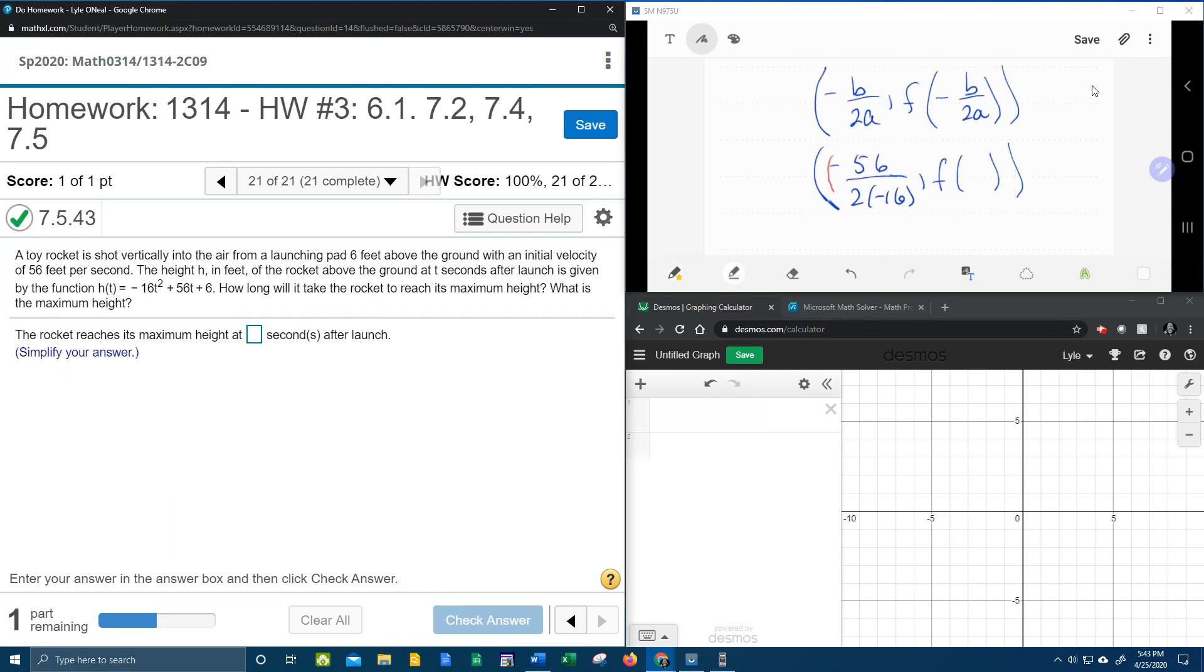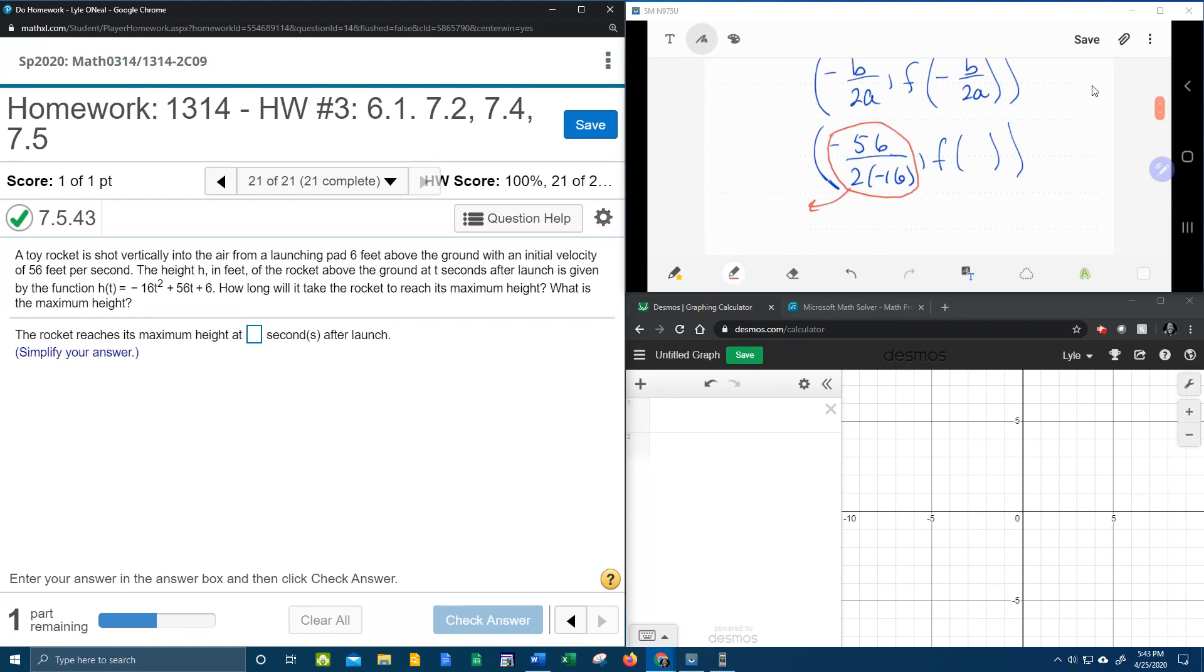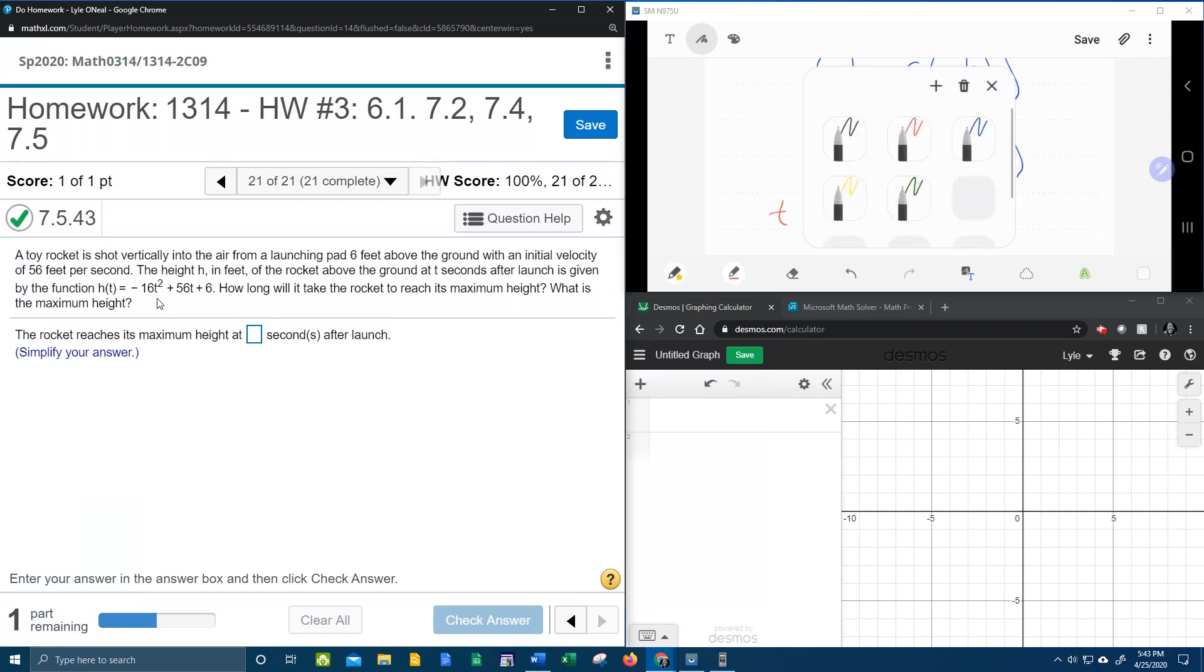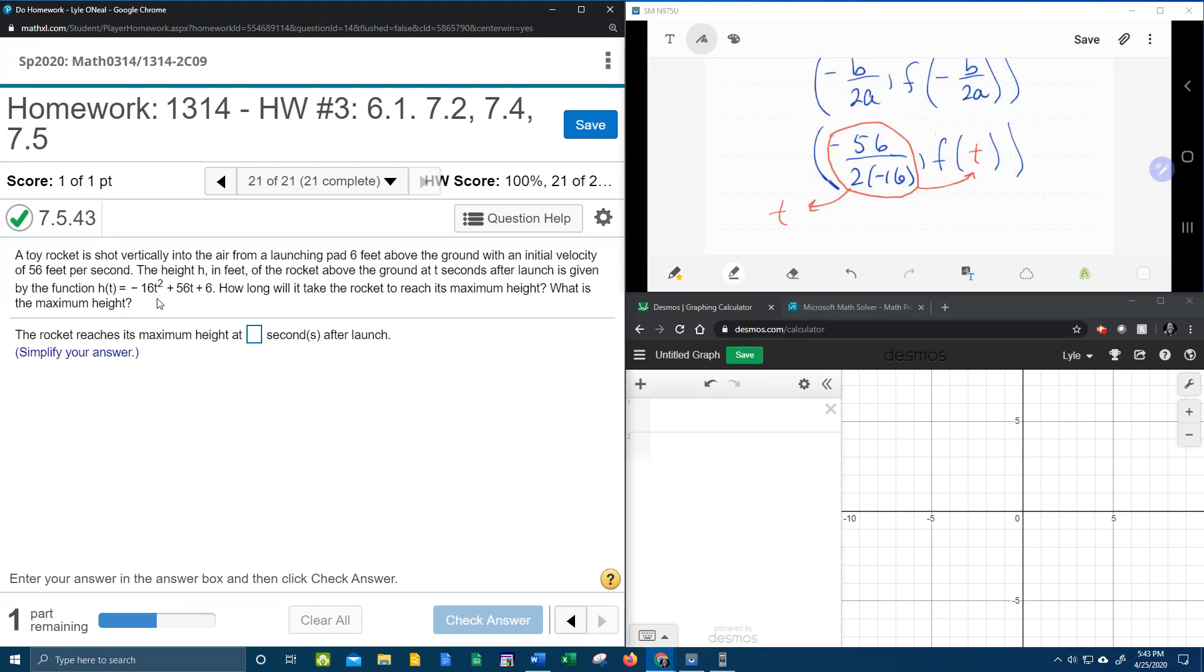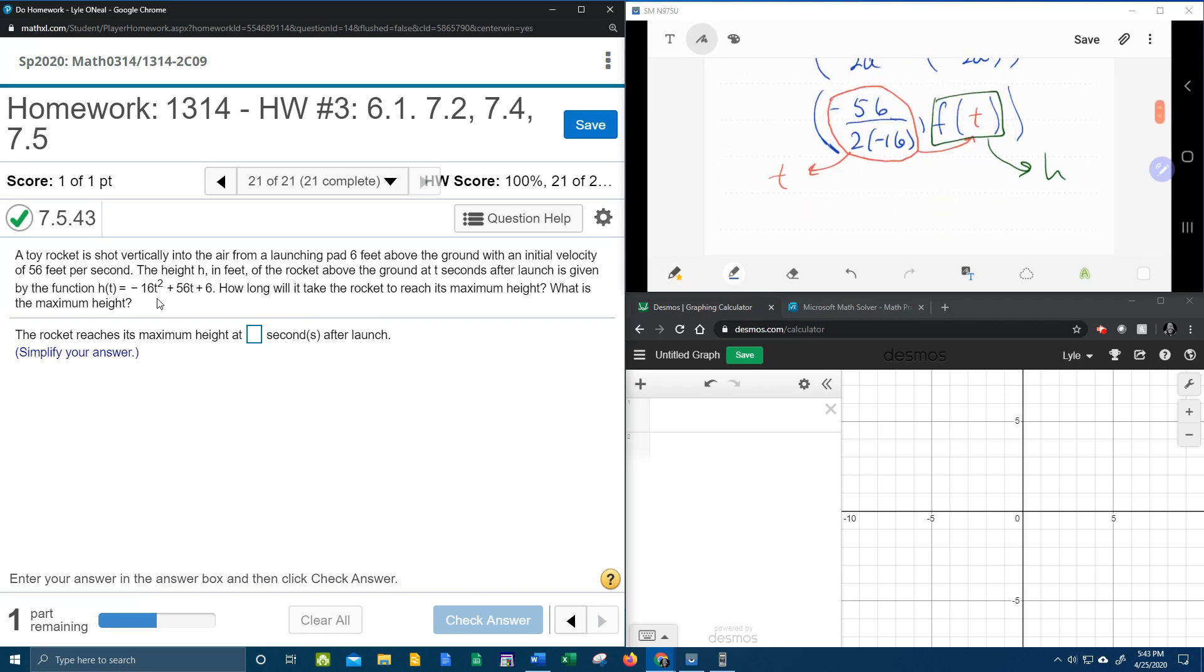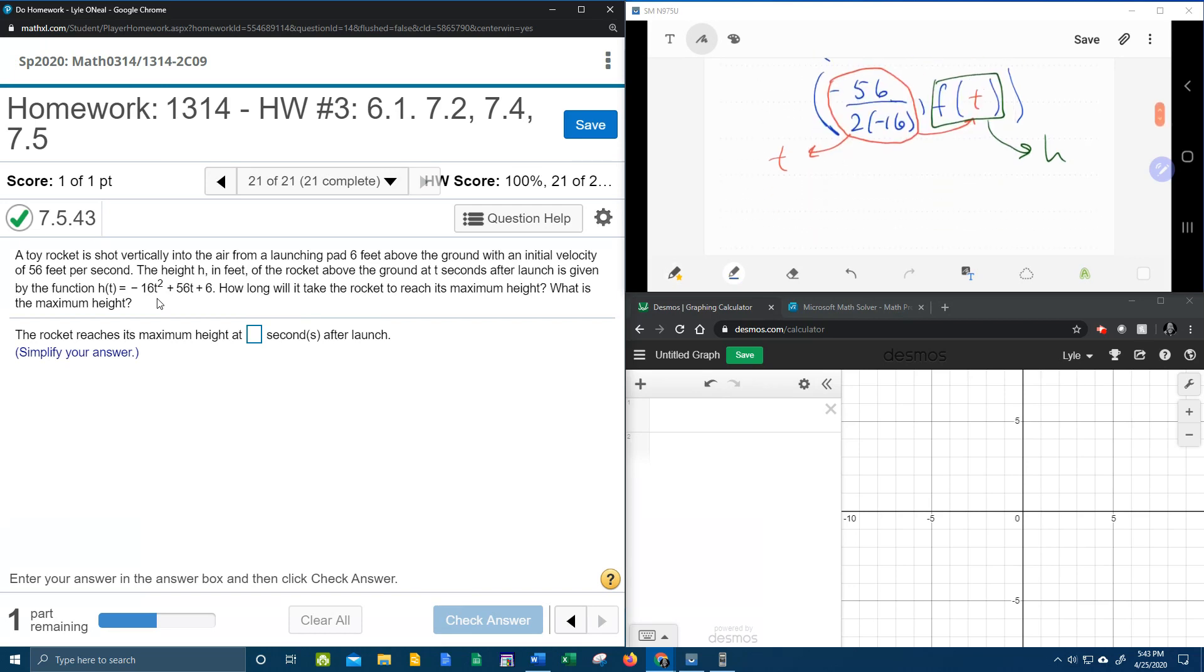Because this is the x coordinate of the vertex. And remember, in this particular problem, x is t. So whatever this is, this will be t. And then if I plug that in over here, that's going to give me h. And all of this will be h, and so now we need to actually work this out.